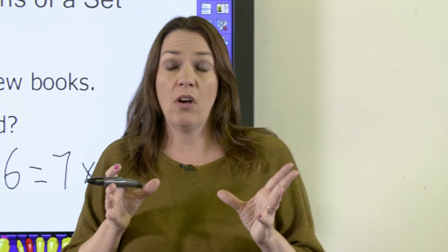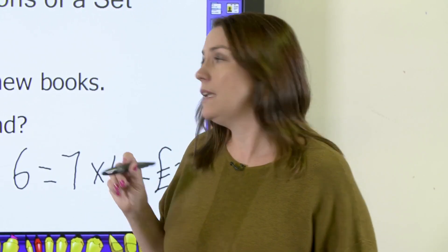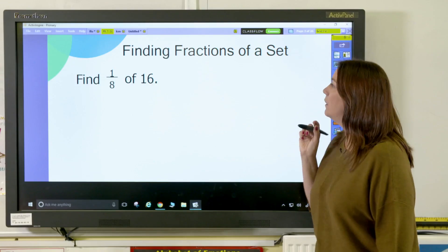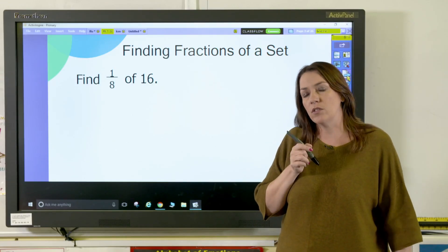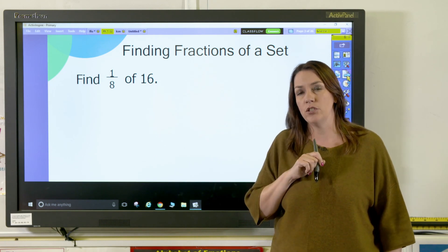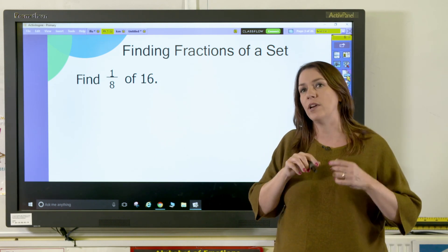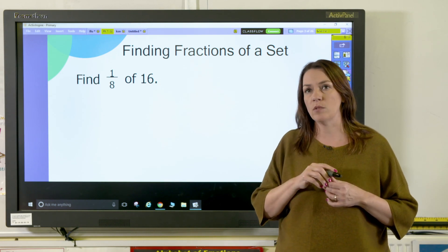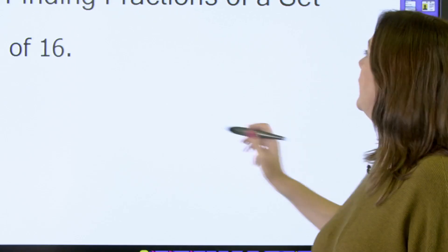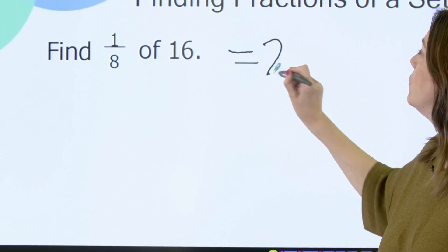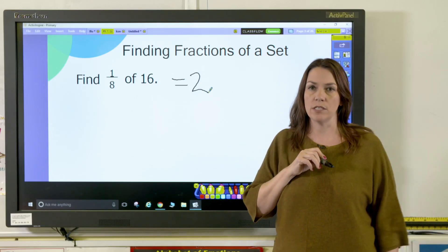This also works when finding a unit fraction of a set. Here we're asked for one eighth of 16 — we divide 16 by 8, which is 2, then multiply by the numerator, which is 1. Two times one is 2, so one eighth of 16 equals 2. And that's how you find fractions of a set.